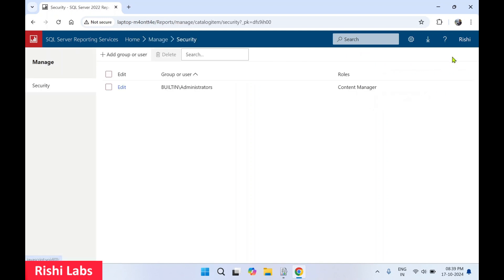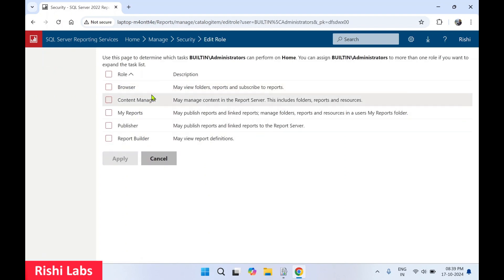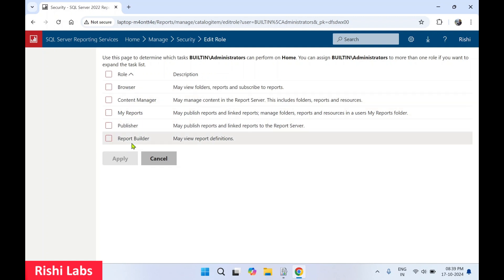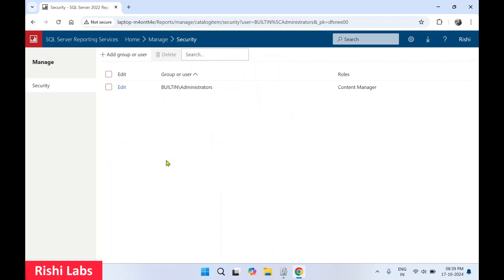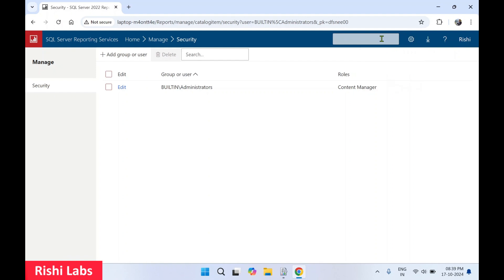Under Manage Folder, you can manage folder access. Clicking Edit provides different types of role access such as Browse, Publisher, and Report Builder. Under Settings you can manage subscriptions and site settings. There is also a Download Help section, search for reports, and view the logged-in profile. Then click Home.